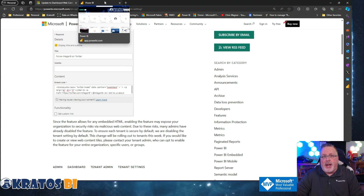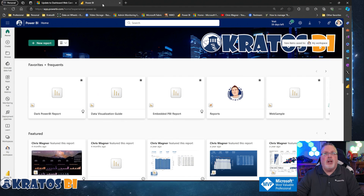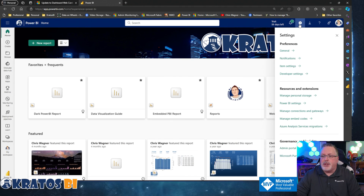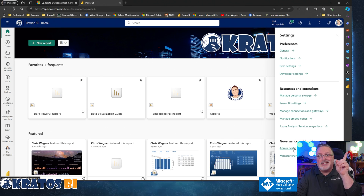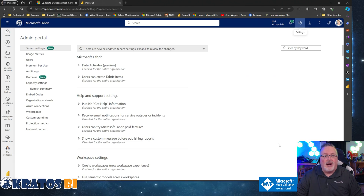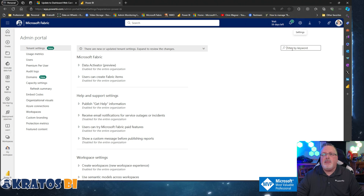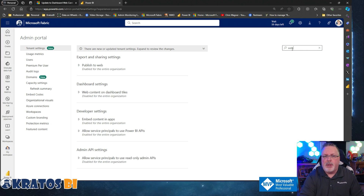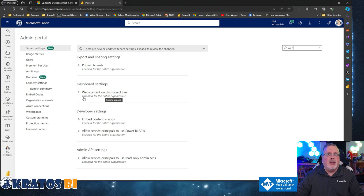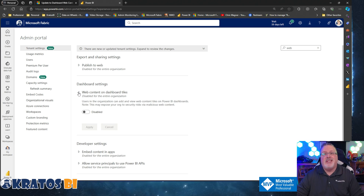If you're an admin and you want to make this change, all you do is log into Power BI, go to your admin settings, and go to the admin portal — which is right here. On your filter, just type in 'web' and you're going to see the dashboard settings: 'web contents on dashboard tiles.' I've already disabled this.